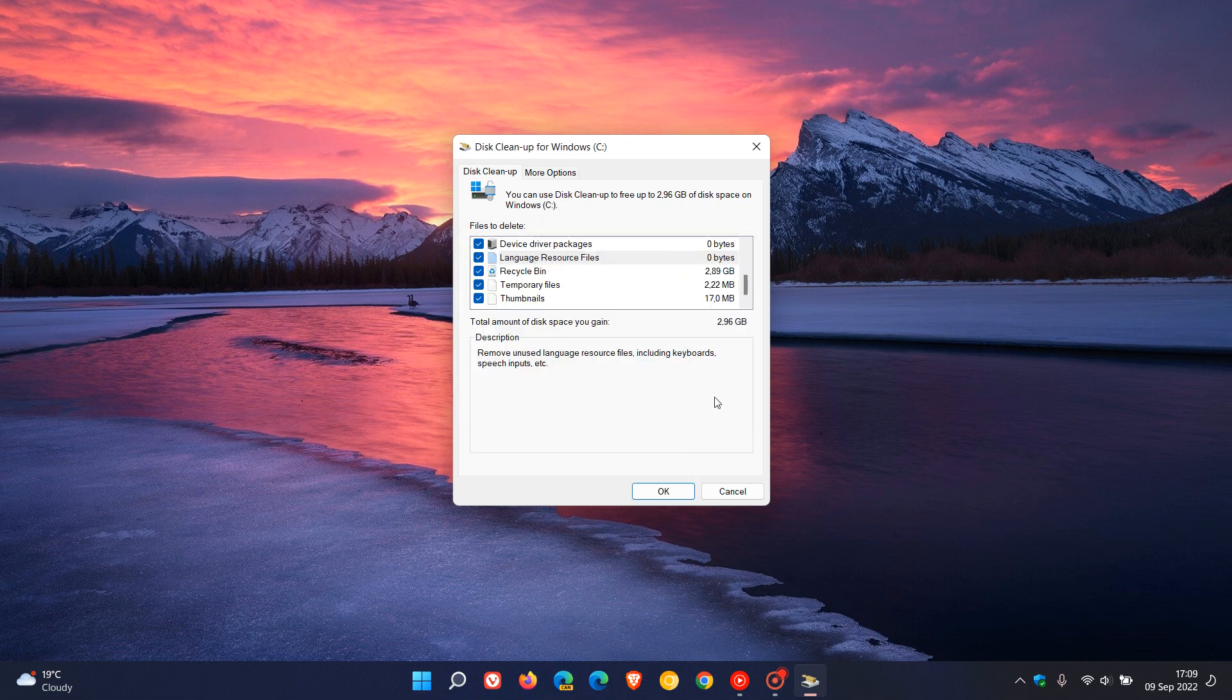Personally, I use the disk cleanup utility in conjunction with the storage sense utility to do all my cleaning of my hard drives on all my Windows machines. And that's all I use. Personally, I don't feel as a home user, you need to be using any third party software to get the same job done. Software like CCleaner, in my experience, causes more harm than good and causes more problems than it actually solves. And if you're paying money as a home user for software to clean your system, I think you're wasting your money.